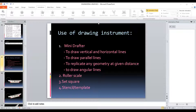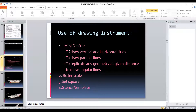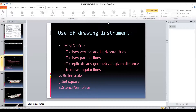Good morning everyone, let us start this session. In this session I am going to demonstrate the use of drawing instruments. The first one is the mini-drafter, then roller scale, set square and the stencil or the template. I will explain this one by one.